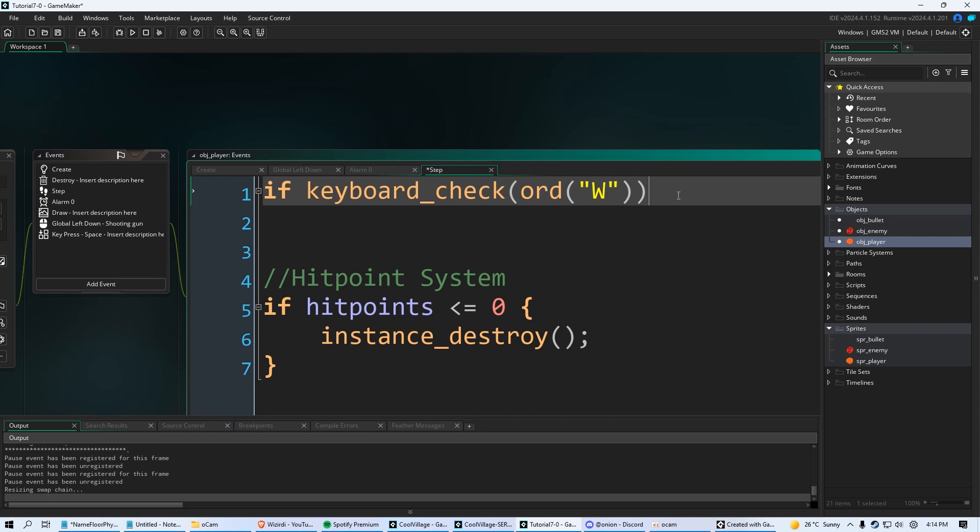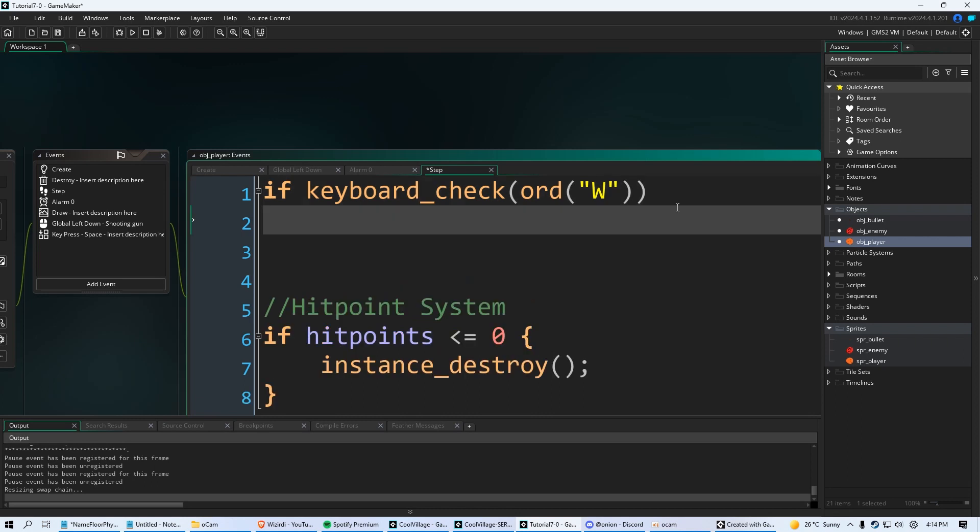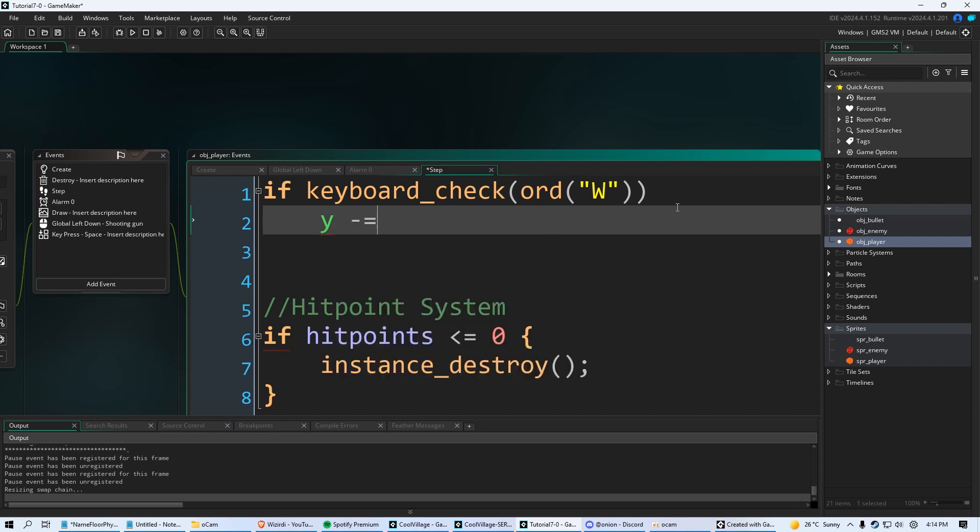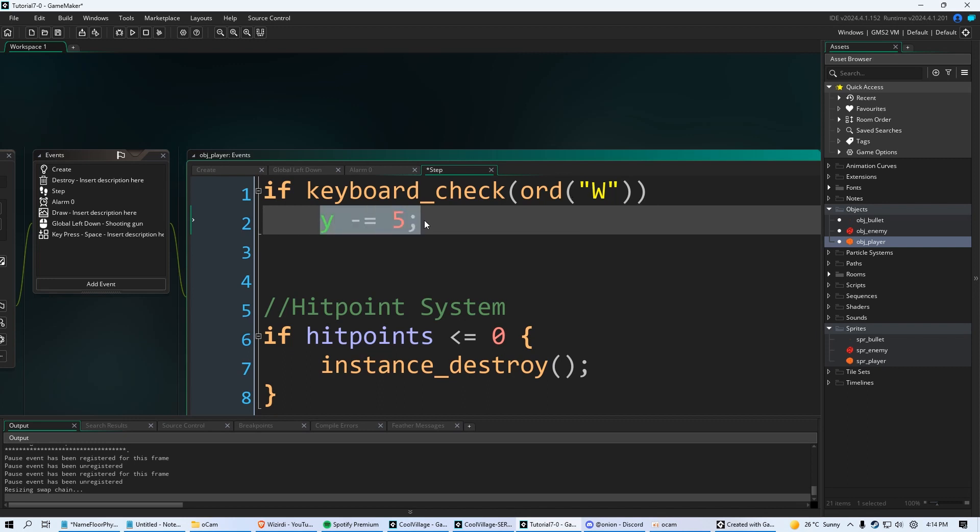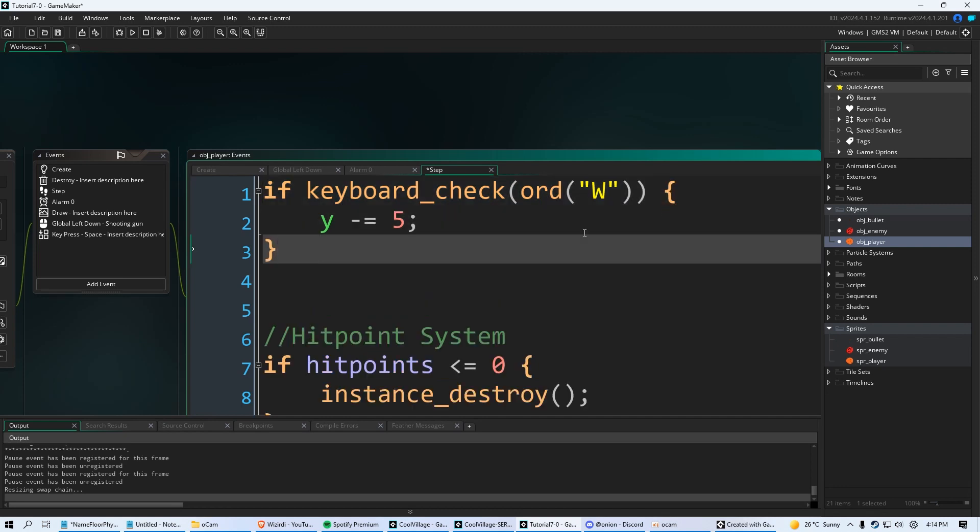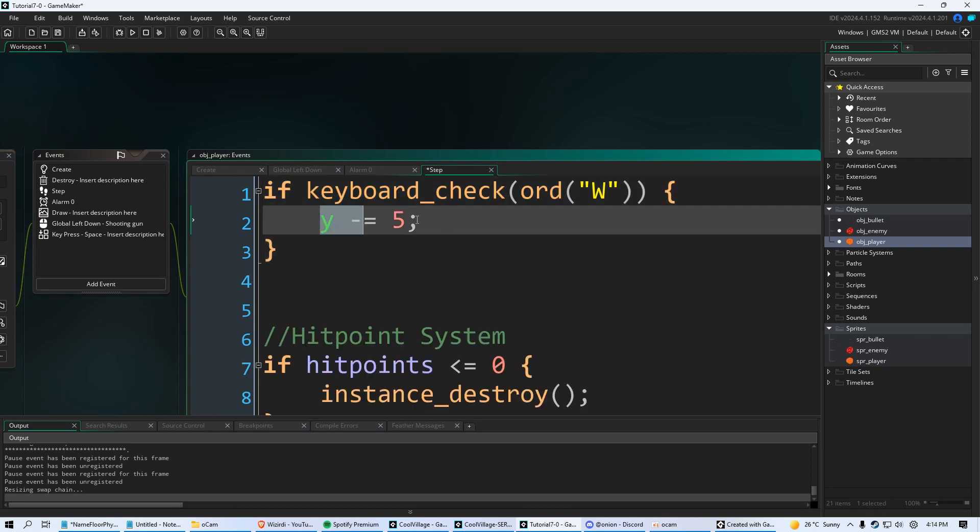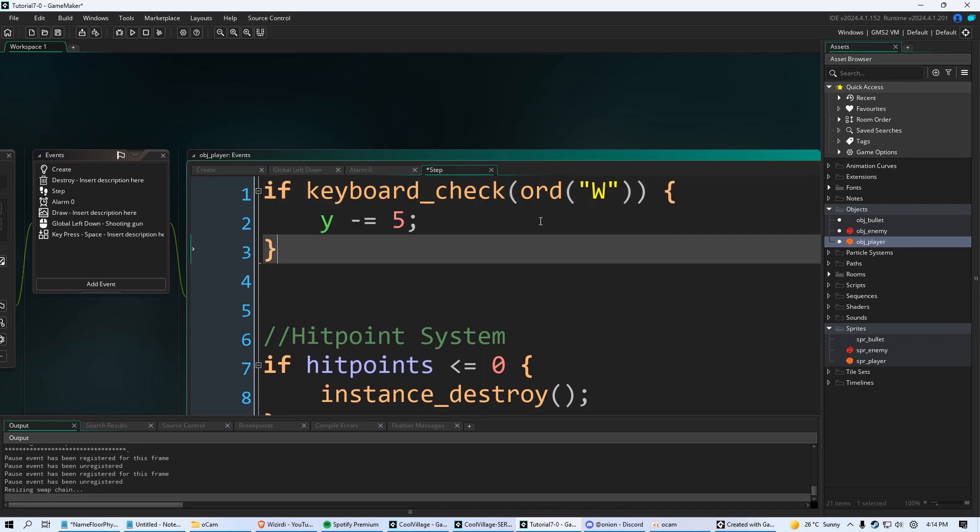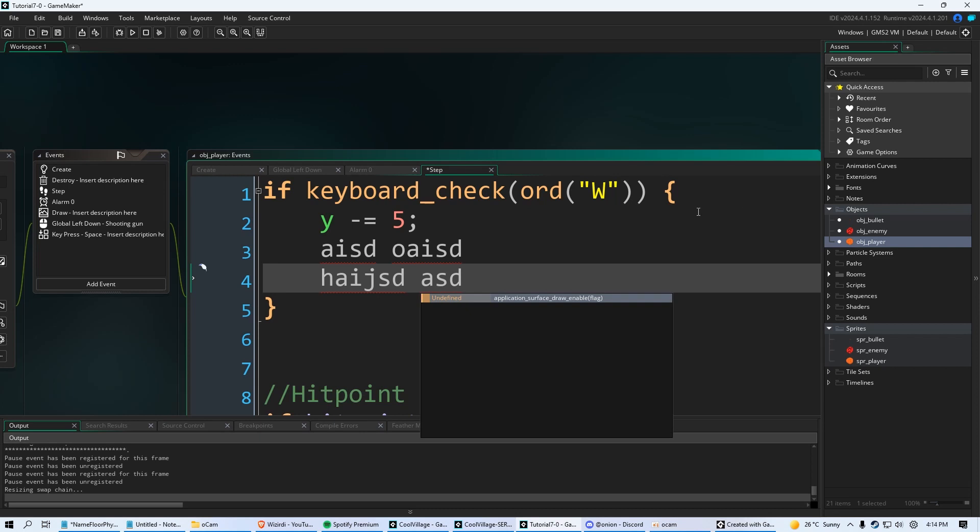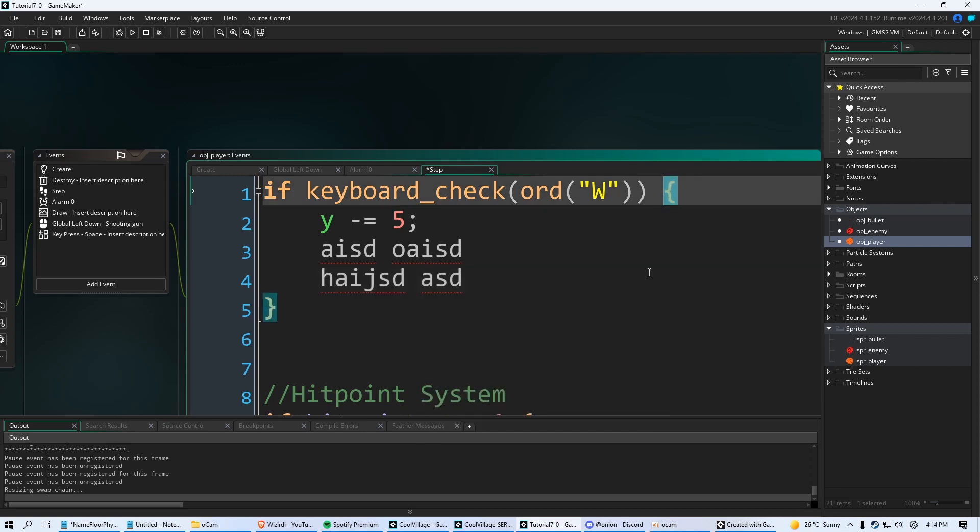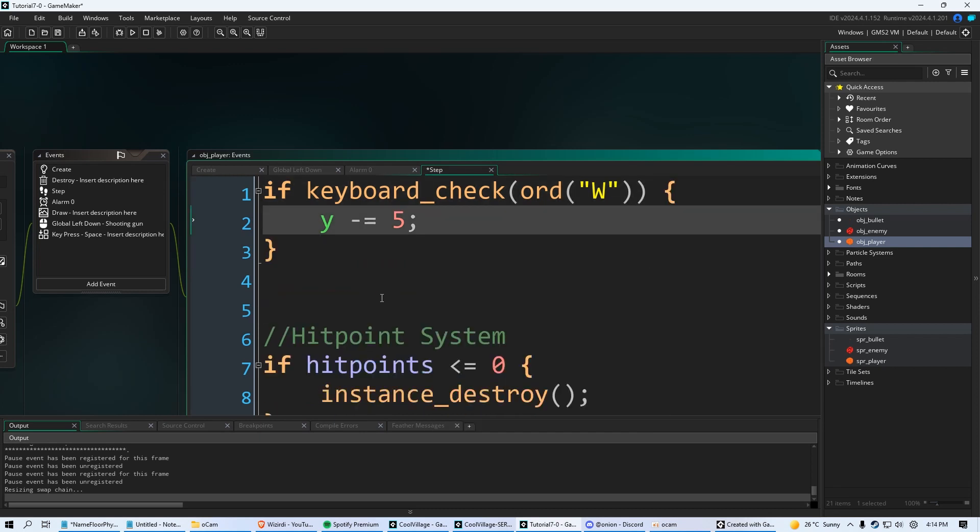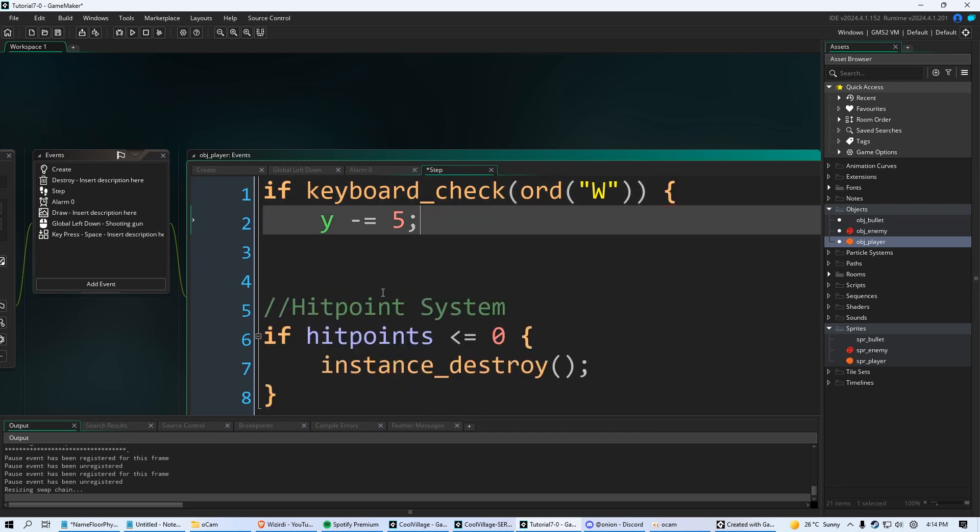Okay, so then what we're going to do is we're going to click enter, we're going to click tab, and we're going to say y, which is our up and down space, minus equal, and then whatever speed we want. We'll just say the number five for now, and then semicolon. Now one thing I'll teach you about if statements is if you only have one line of code that you want to run after an if statement, you do not need the curly braces like this.